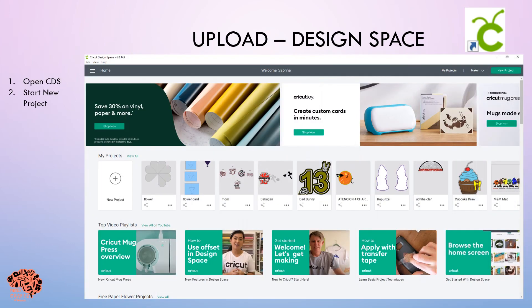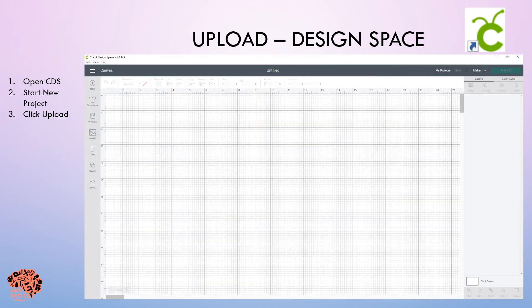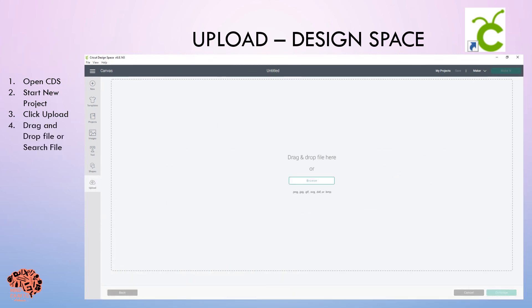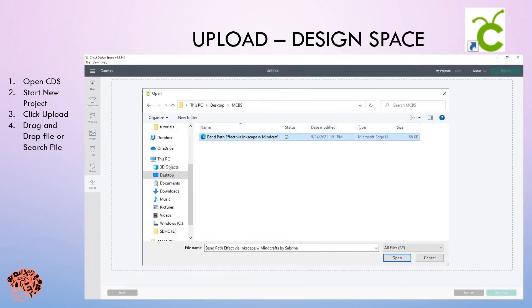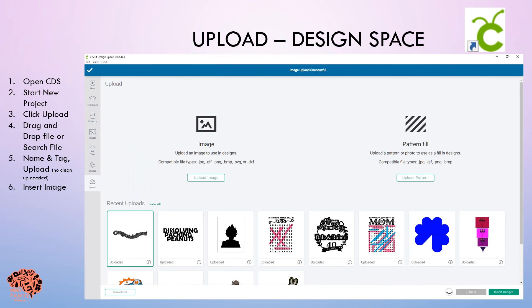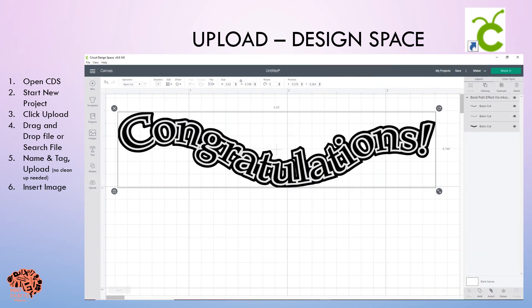Let's go ahead and open design space and start a new project. I'm going to go to upload on the left and upload in the middle. You can either drag and drop or search for your file. I've searched for my file and I'm going to select open. Because it's an SVG, no cleaning up is necessary — you're just going to name it, tag it, and select upload. From my recent uploads, I'll click it and select insert image. Now I've uploaded it into design space and you can see I have three separate layers.